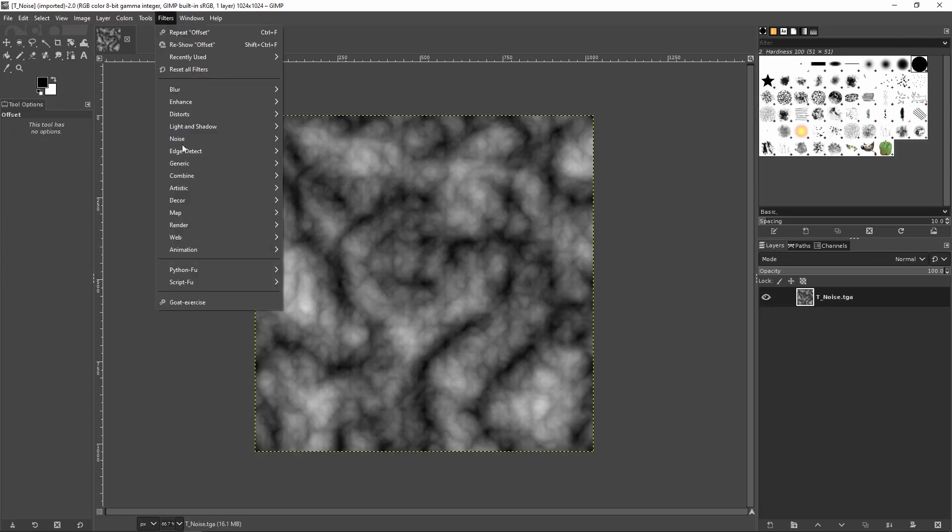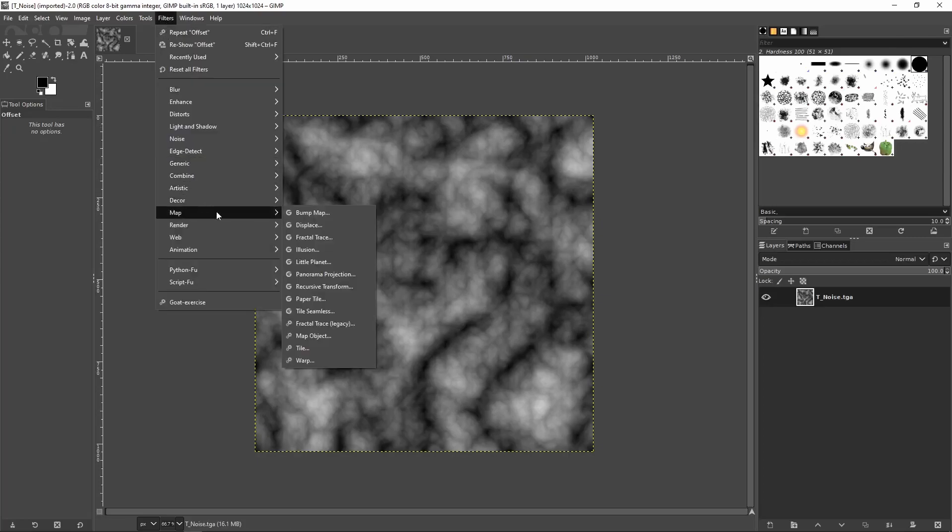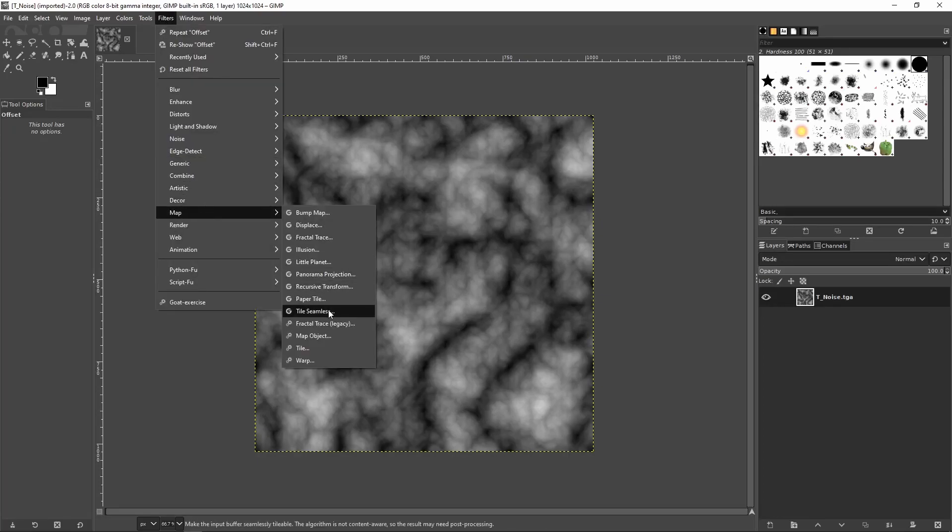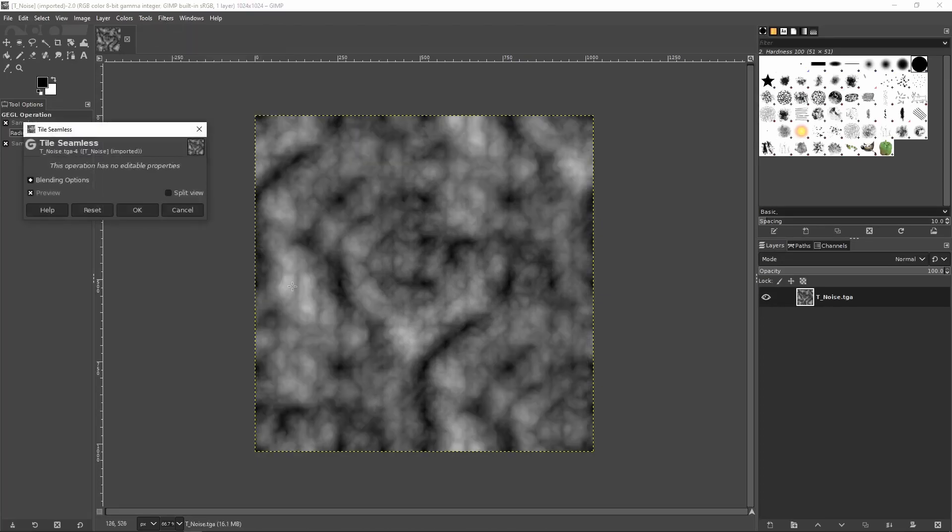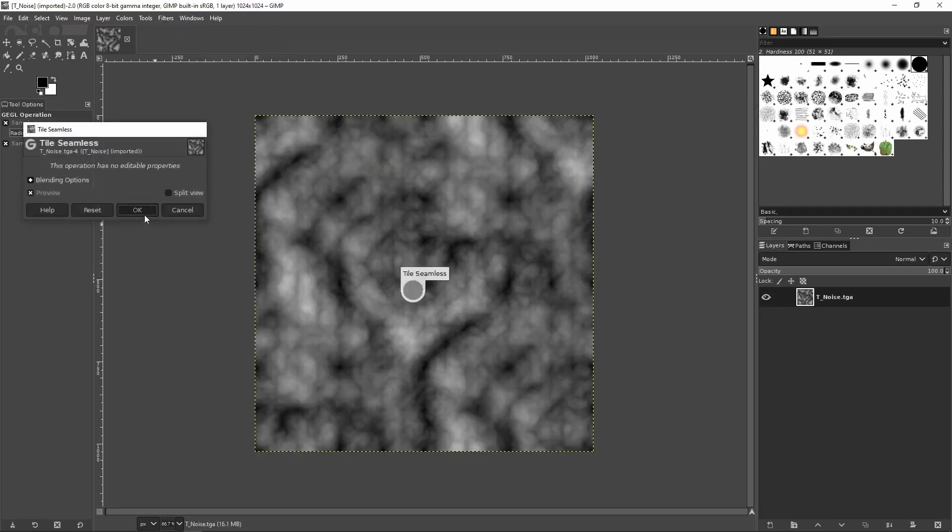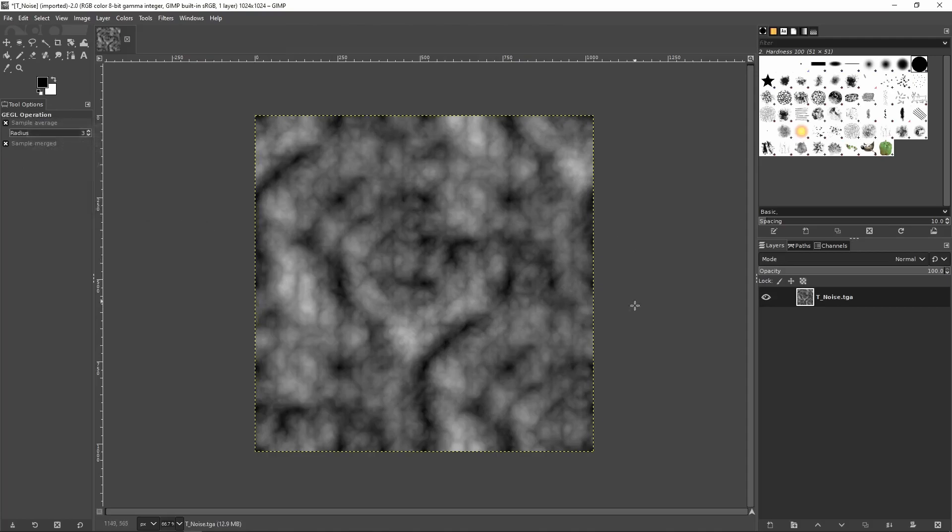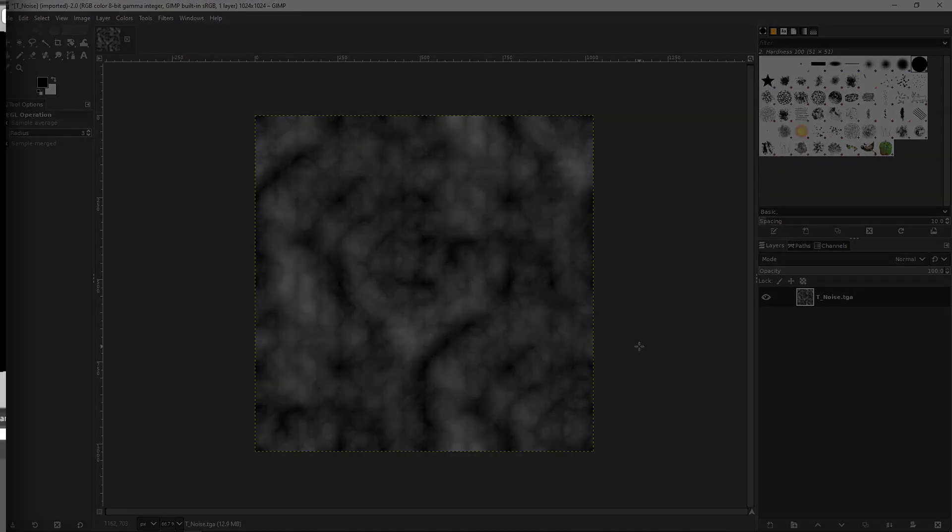Now, there are softwares to do this already, like GIMP has the ability to make this. But you might be interested to know how to do this in engine, so let's jump right into it.